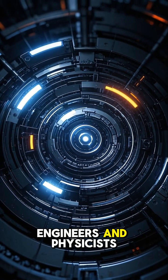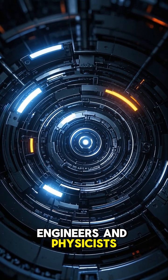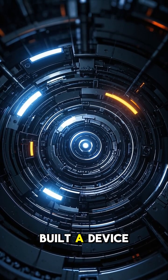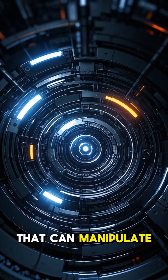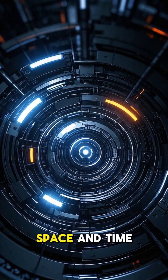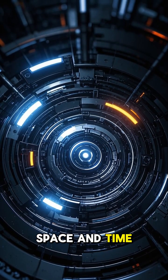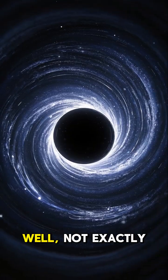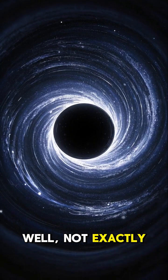A team of engineers and physicists have just built a device that can manipulate space and time. Well, not exactly.